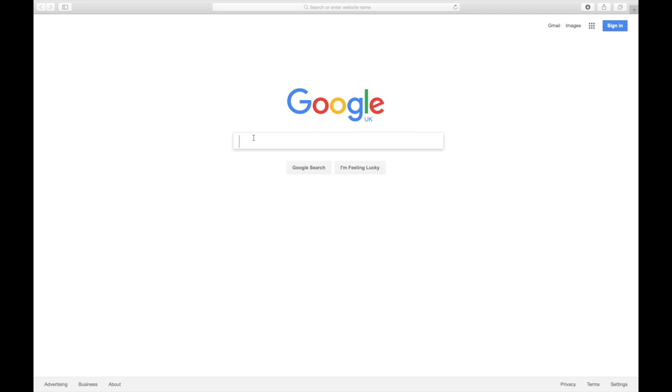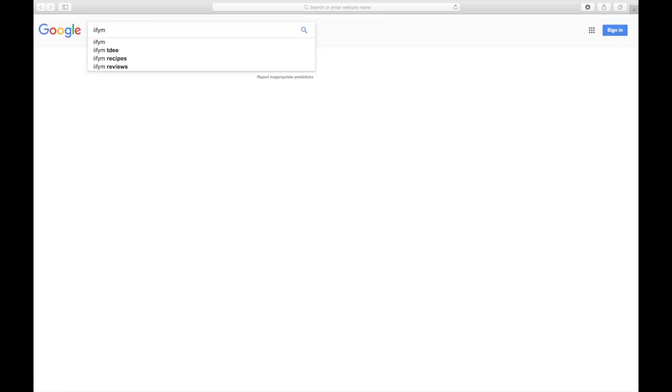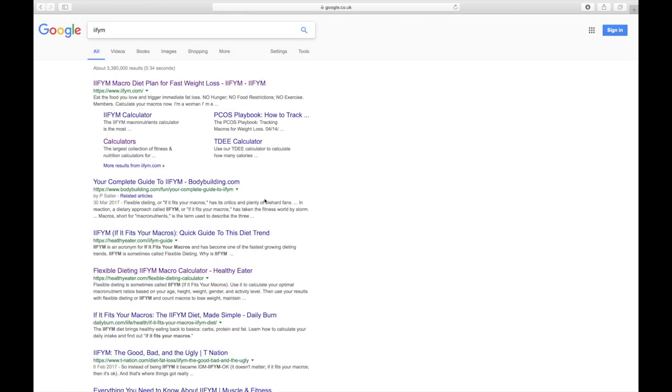Alright, so what you want to do guys is head over to iifym.com. You can do this by typing it into Google and then selecting the first link. I'll put it down below in the description for ease.